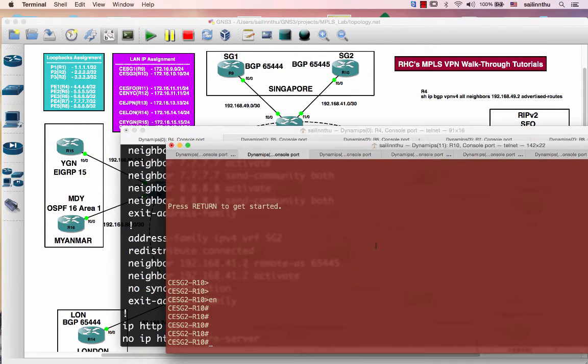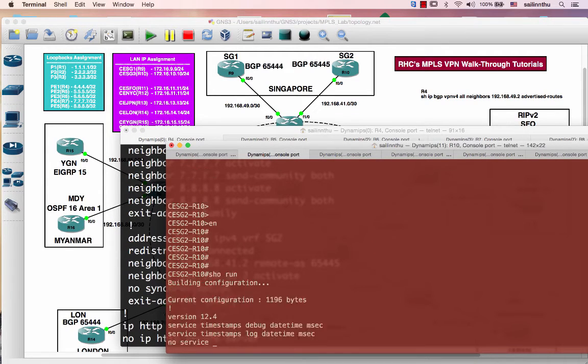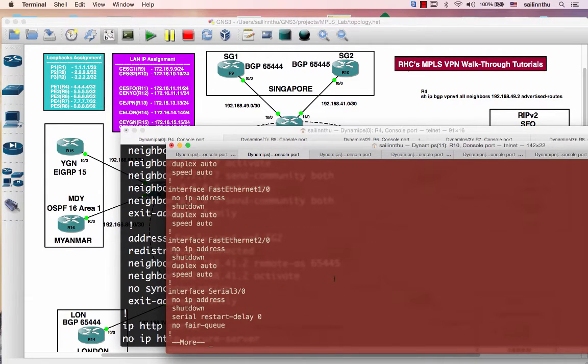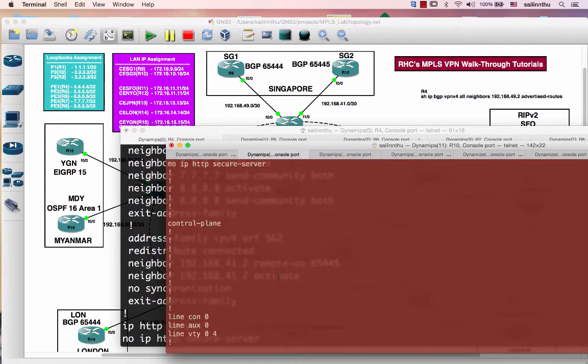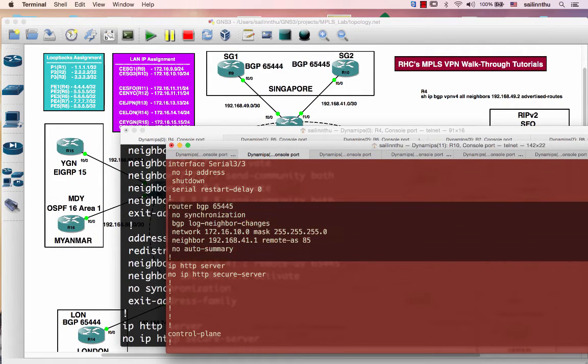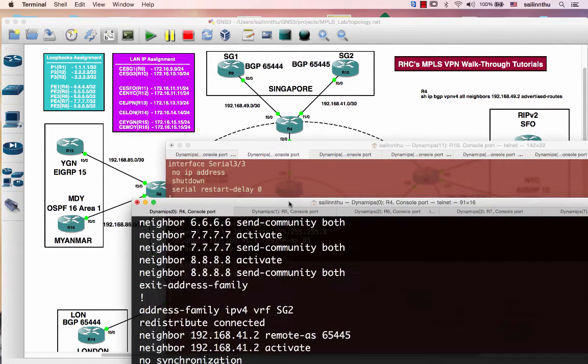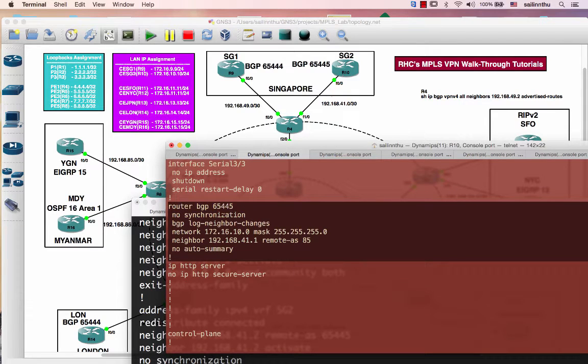So I'm going back to Router 10 and I already configured the BGP. Let's take a look at here. This is the BGP config that I ran with Router 4, which is the P router. So the configuration is here.